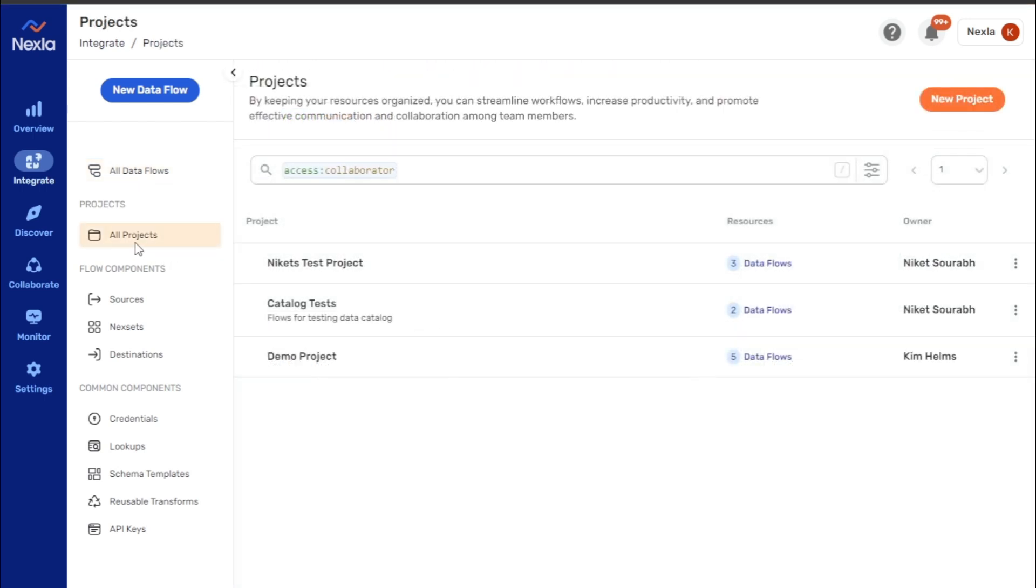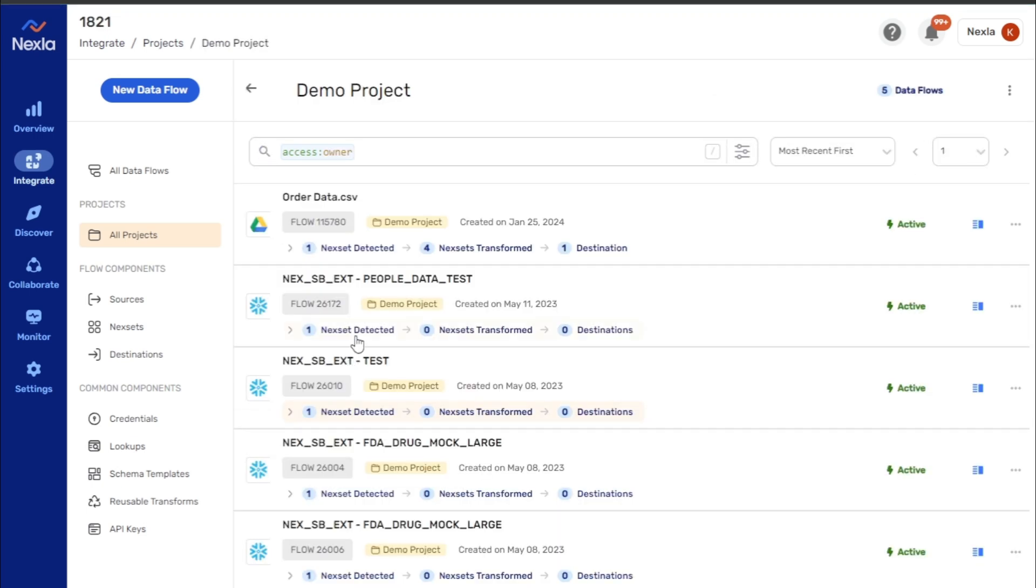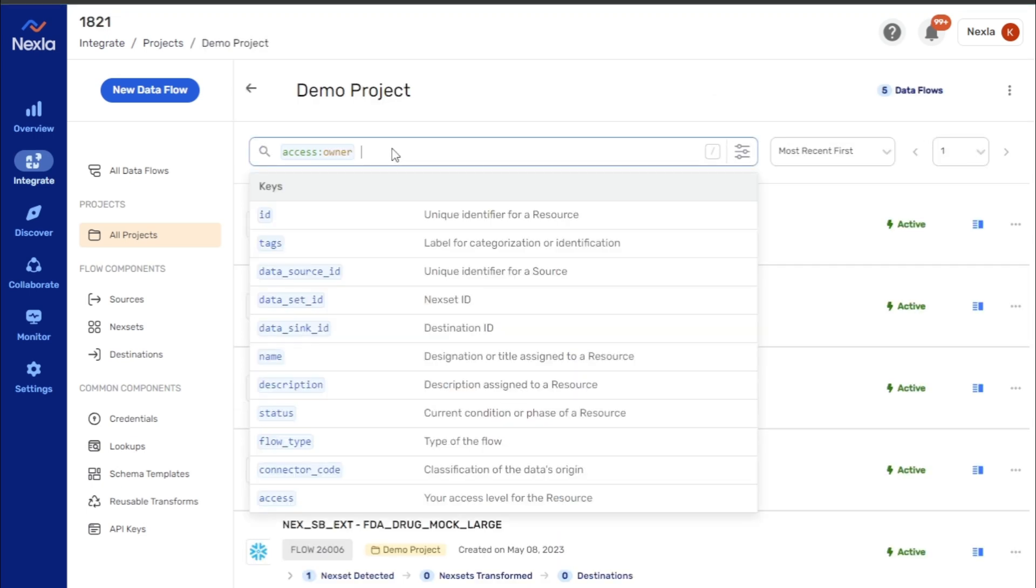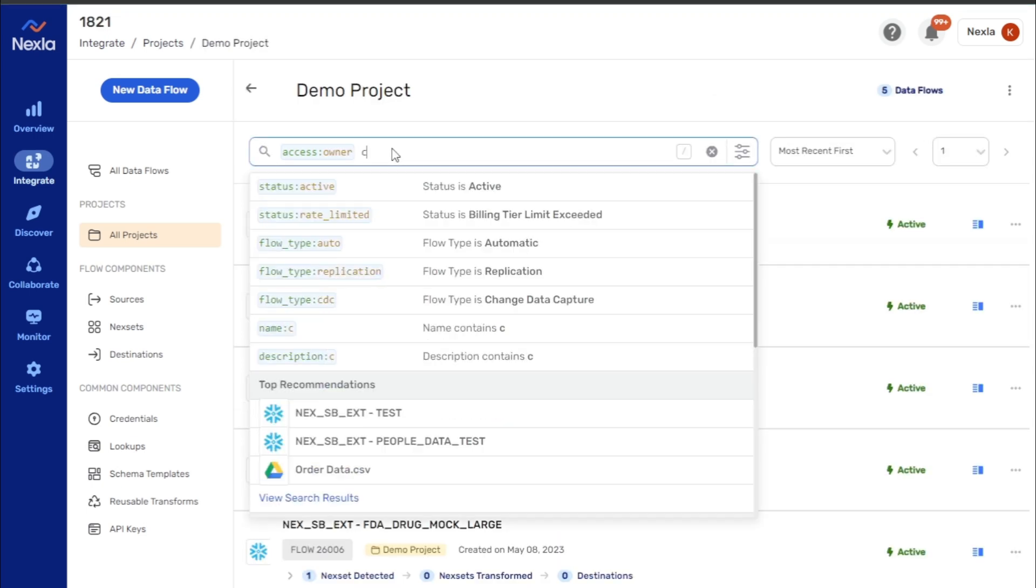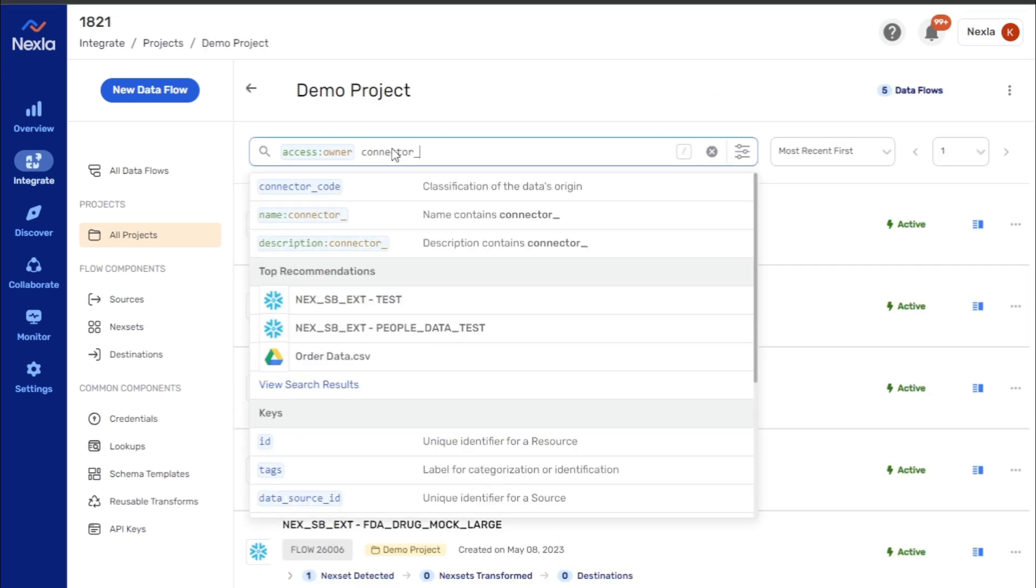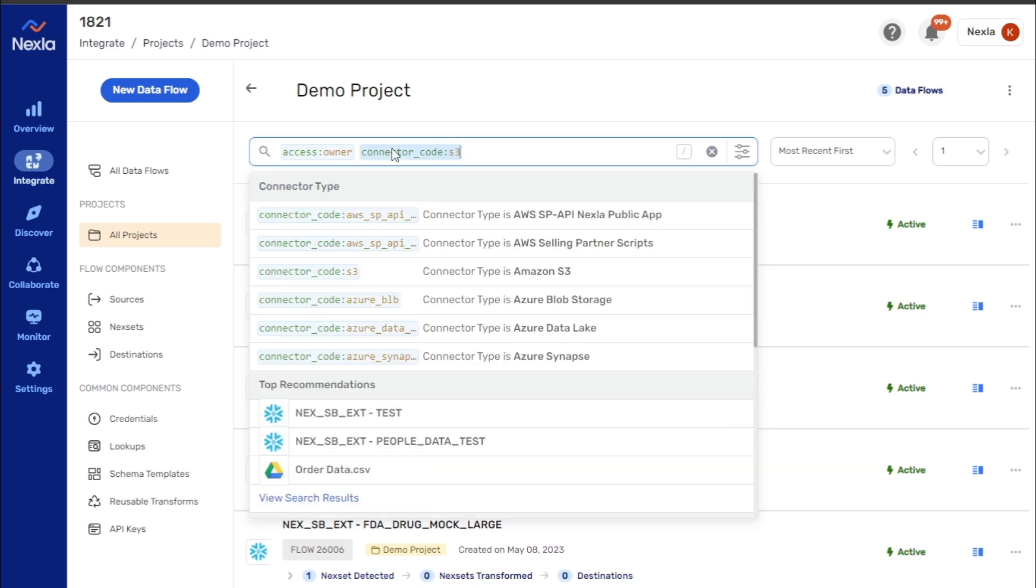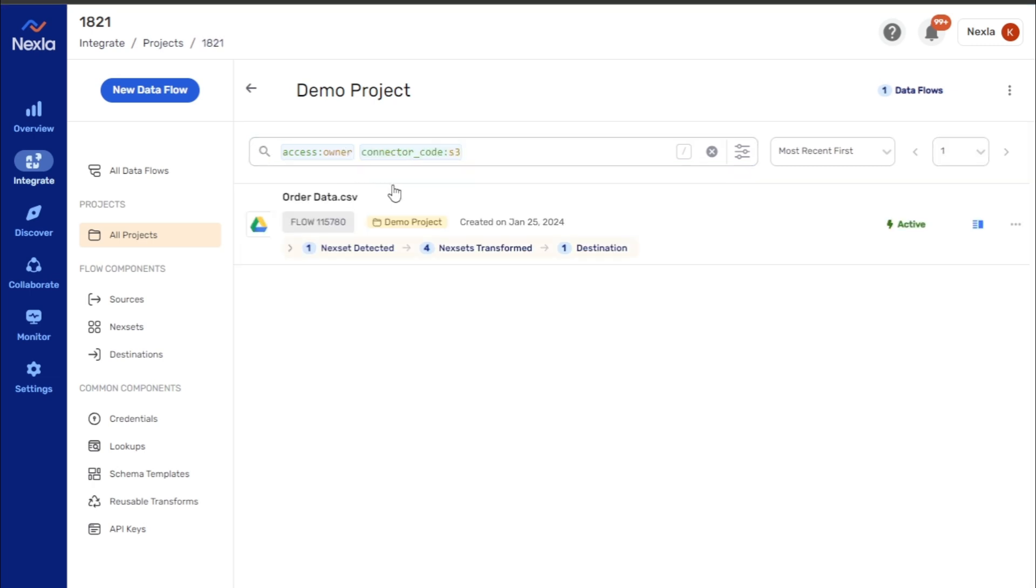In the All Projects screen, the Access keyword is pre-populated with the Collaborator value since projects are typically centered around teams of users. The search interface can be used to search for particular projects, and once a project is selected, keywords can be used to locate specific resources within the project.